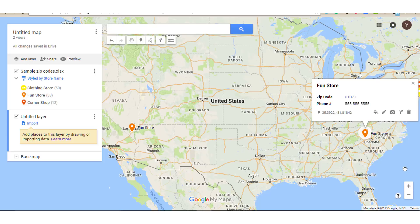So I hope you found this tutorial helpful to learn how to create a Google Map from Excel. If you enjoyed it, please do make sure to give it a like and don't forget to subscribe to this channel. Thanks!